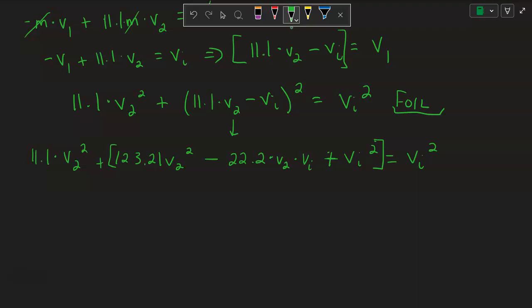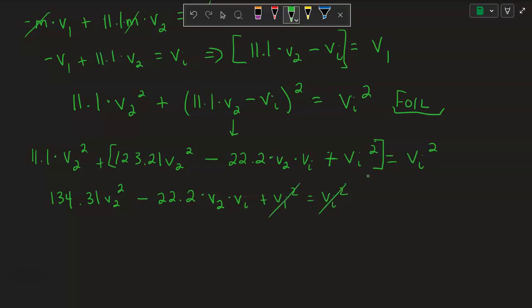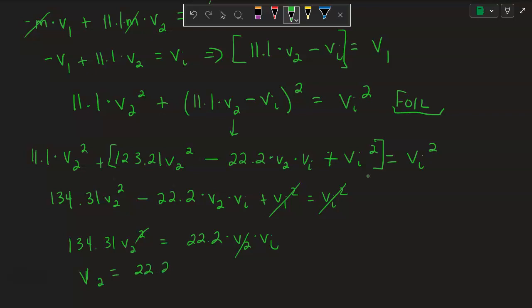Combining like terms: 11.1 + 123.21 = 134.31, so 134.31V₂² − 22.2V₂V_initial + V_initial² = V_initial². The V_initial² terms cancel. Adding 22.2V₂V_initial to both sides: 134.31V₂² = 22.2V₂V_initial. Dividing by V₂: V₂ = (22.2 / 134.31) × V_initial. Now we know the final speed of the nucleus in terms of the neutron's initial speed.